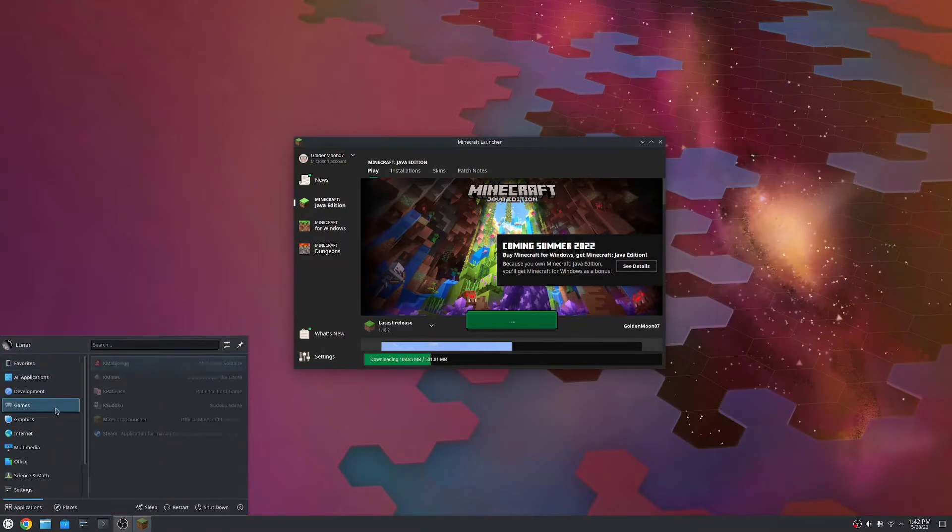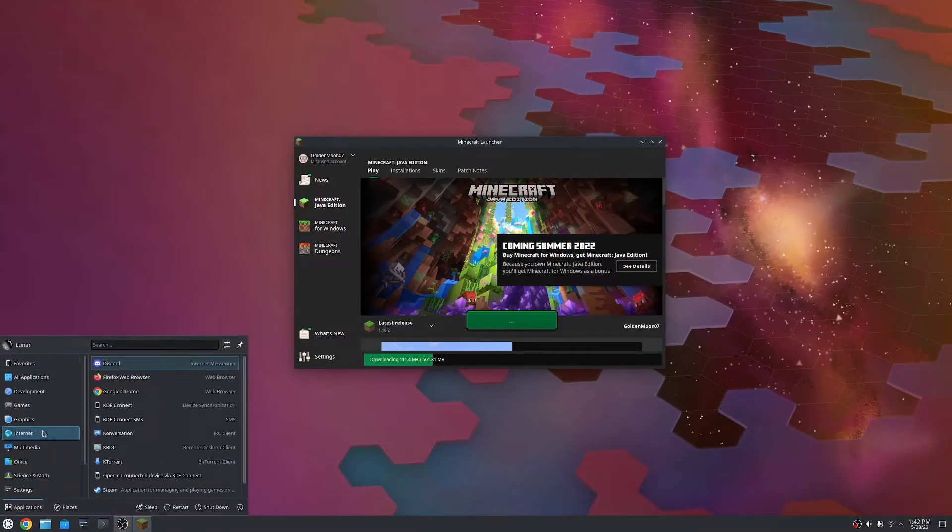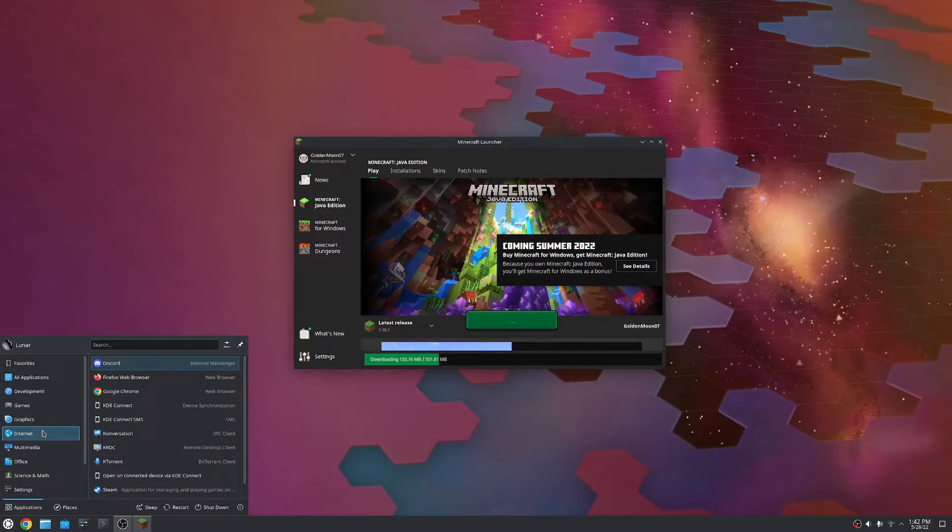So, as you can see, right, just setting up apps in Kubuntu and Ubuntu, super, super simple. Download the deb files and you can just get them installed like that. So, if you guys have any questions, please leave them in the comments.